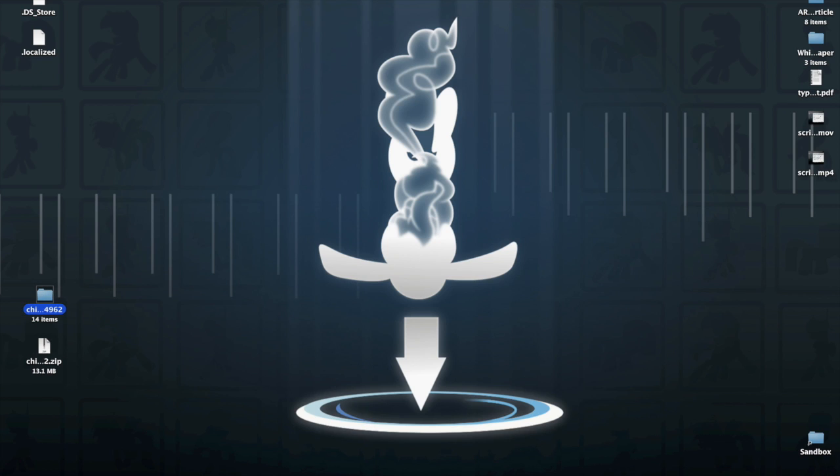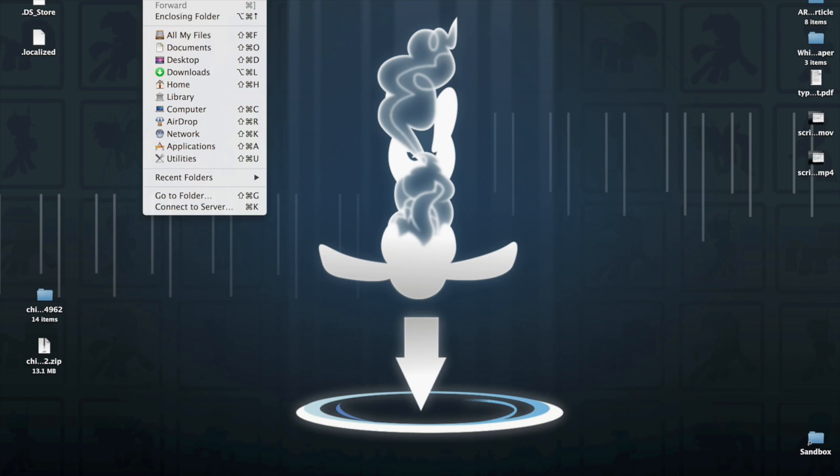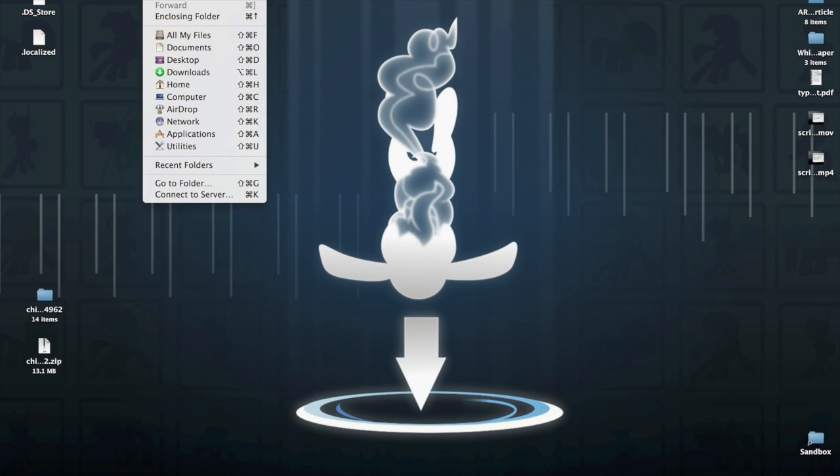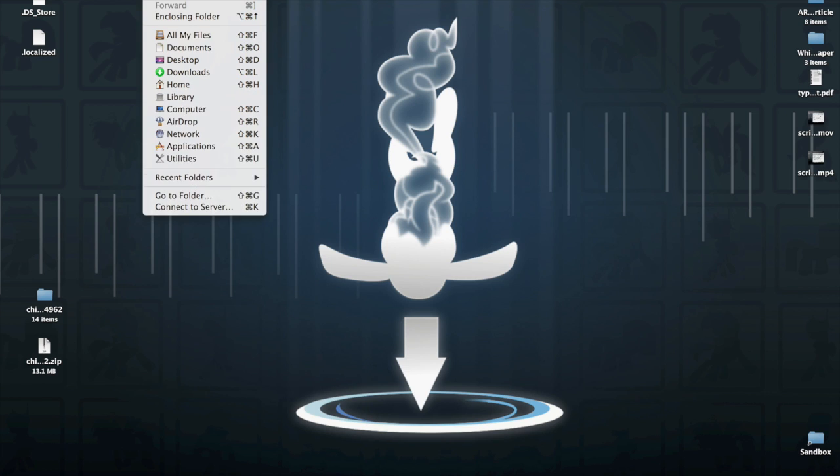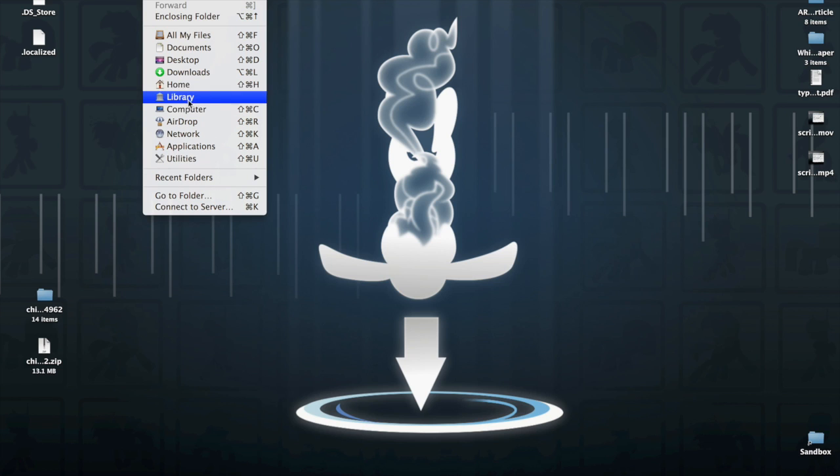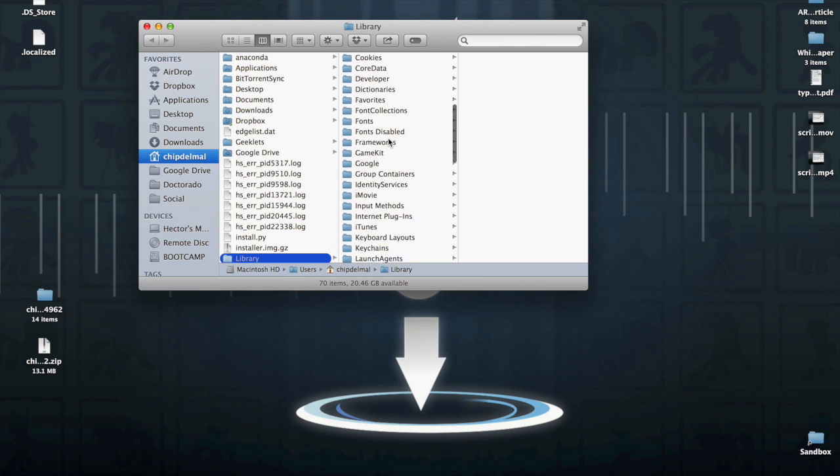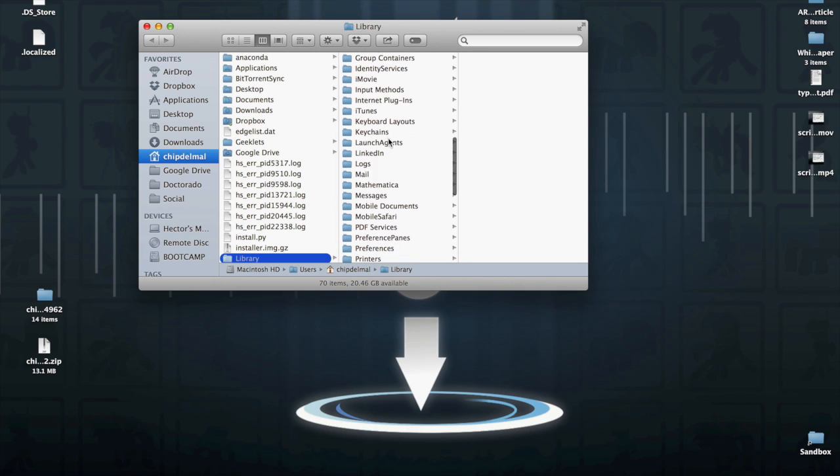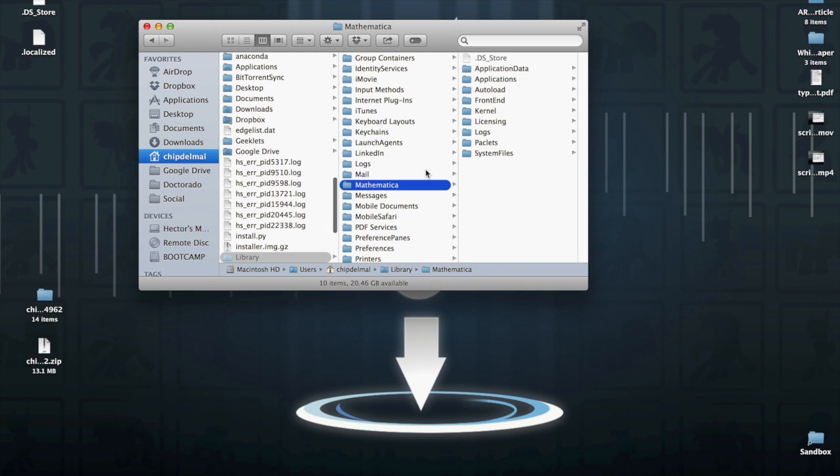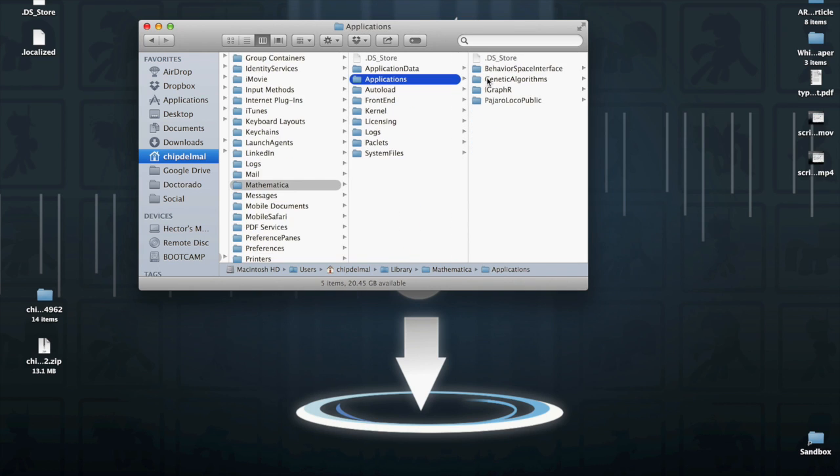We're gonna hit Go from the Finder and press the Alt button so that we get this library icon and select it. Then from there we're gonna go to Mathematica, Applications.